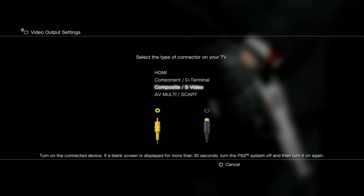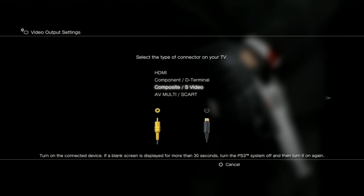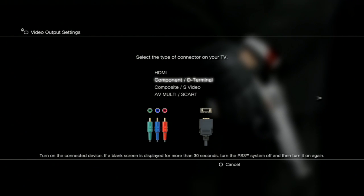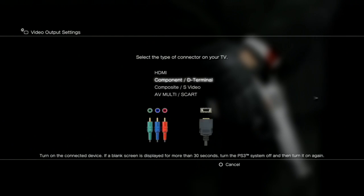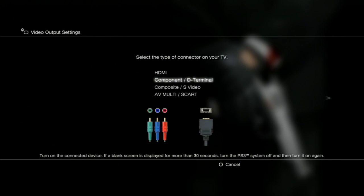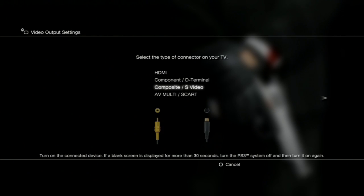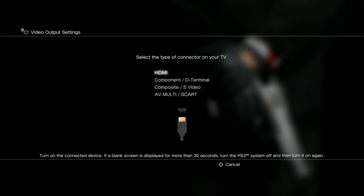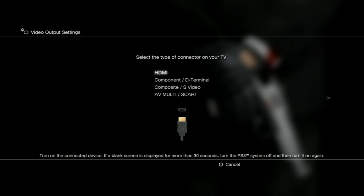The component and the composite both sits in the same slot, and if that part is broken, then the HDMI should work.